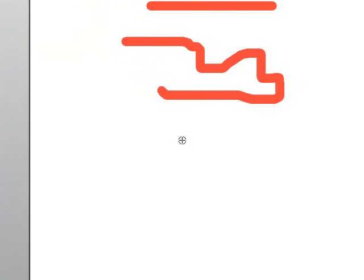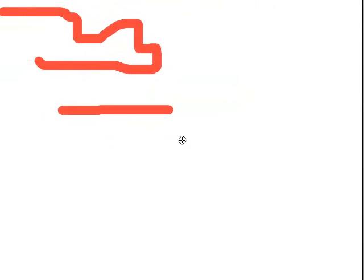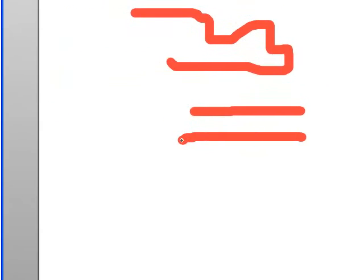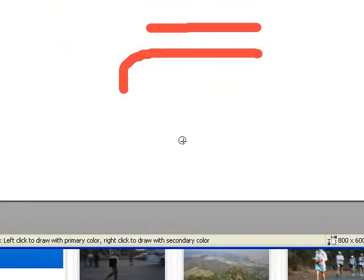Left mouse button to draw, release to lift the brush. All right.